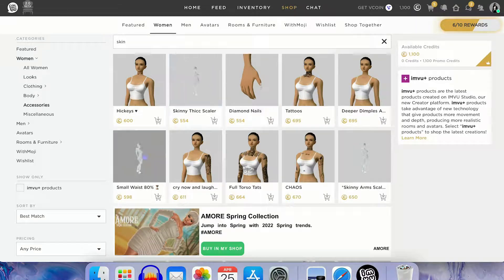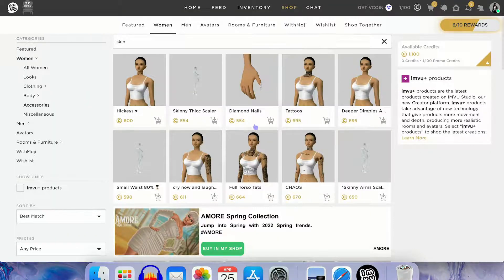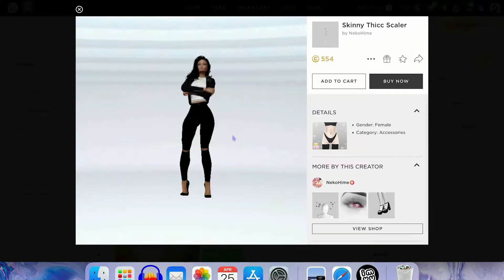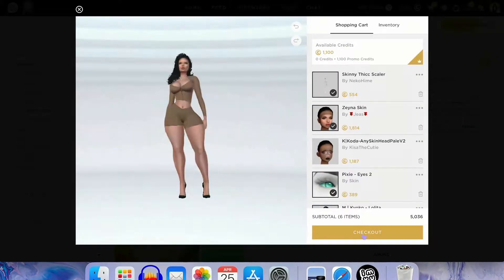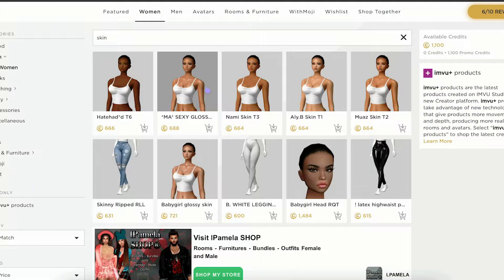We're not actually going to play the game — we're just going to get into the create-a-character part and make a really nice character design. Glossy skin. Let's do that.